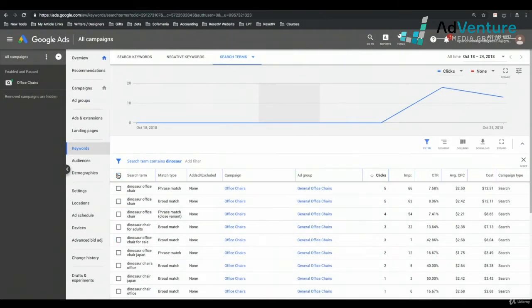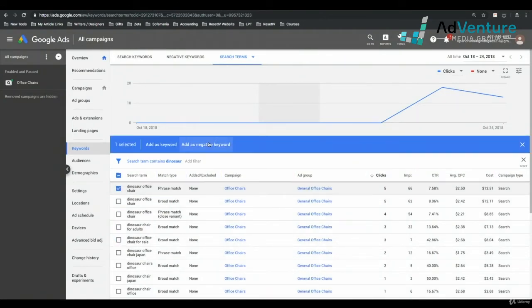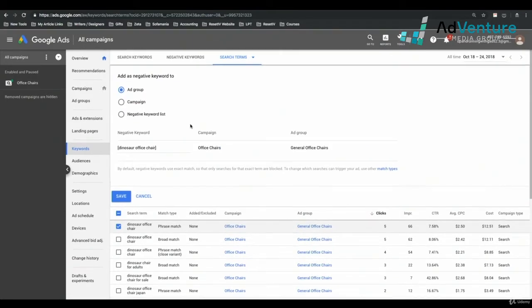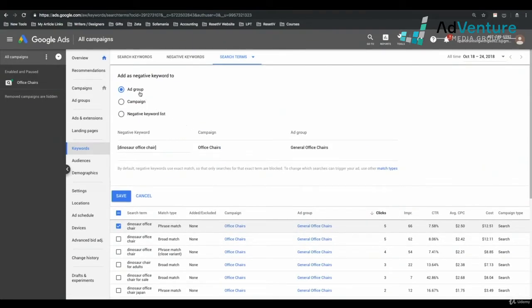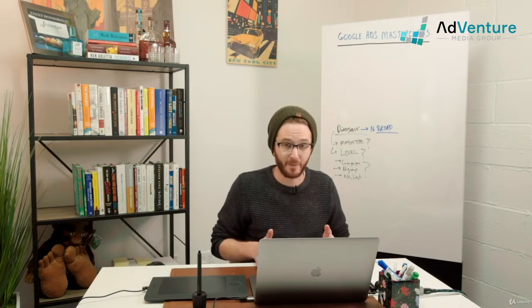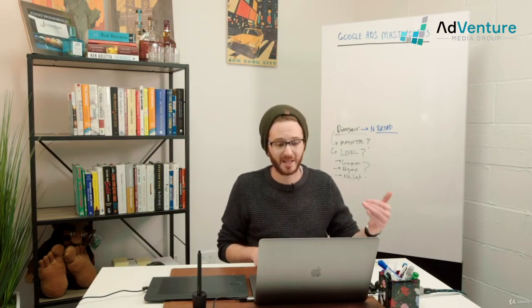So I don't necessarily need to add all 14 search terms as negative keywords. I could click Dinosaur office chair and select Add as Negative Keyword, and I'll have a few different options: I could add it to an ad group — I don't want to do that because we don't sell Dinosaur at all — I could add it to the campaign, or I could add it to a negative keyword list. Unfortunately, we don't have any negative keyword lists set up yet.